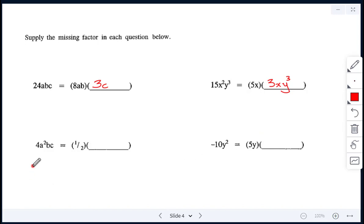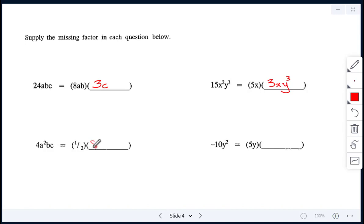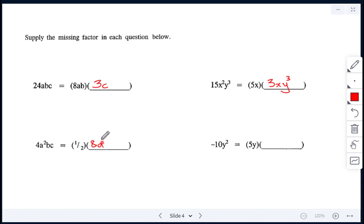Next: we have 4a squared bc, and the given factor is one half. We need to get 4, so the number here needs to be 8, because 8 times one half gives 4. There are no variables in the given factor, so we include everything: a squared bc. The other factor is 8a squared bc.